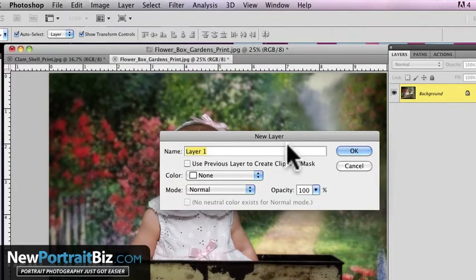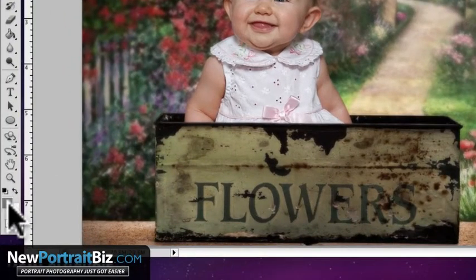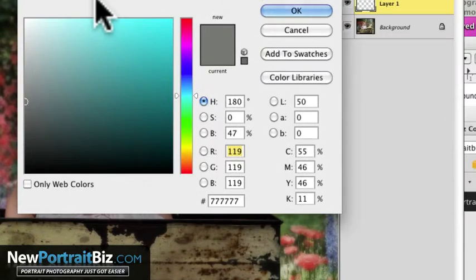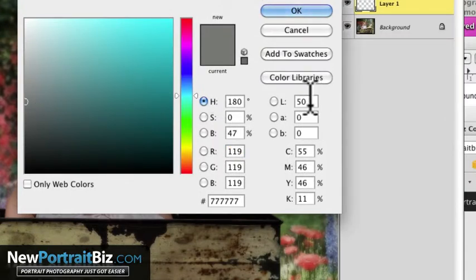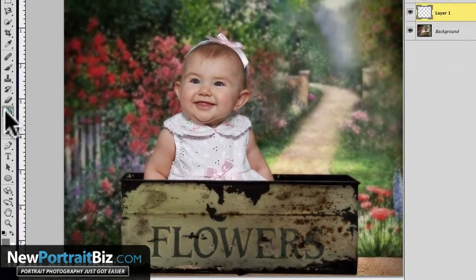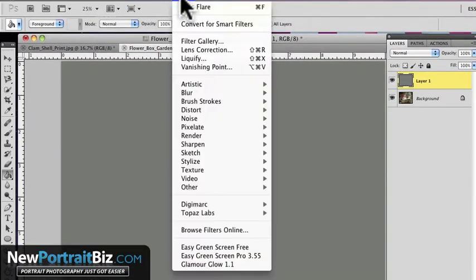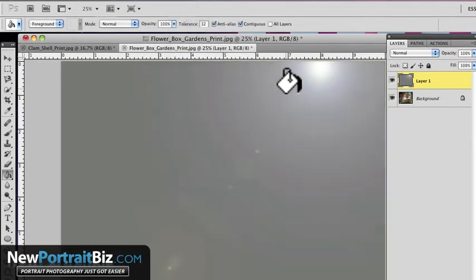Go to Layer, New. You can name it if you want, I'm not going to. Then what you want to do is fill that layer with gray — preferably a 50% gray. Click into your foreground color and you can just type in 50. Then go ahead and drop with the paint bucket on that layer. Now you're going to have that gray layer up here.